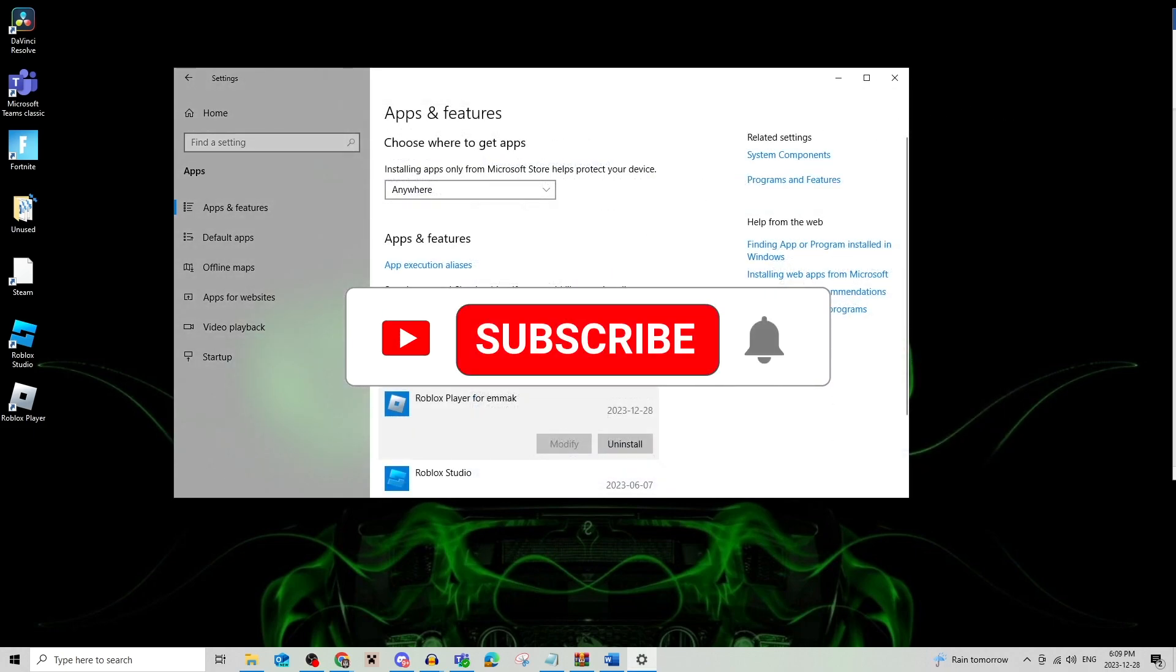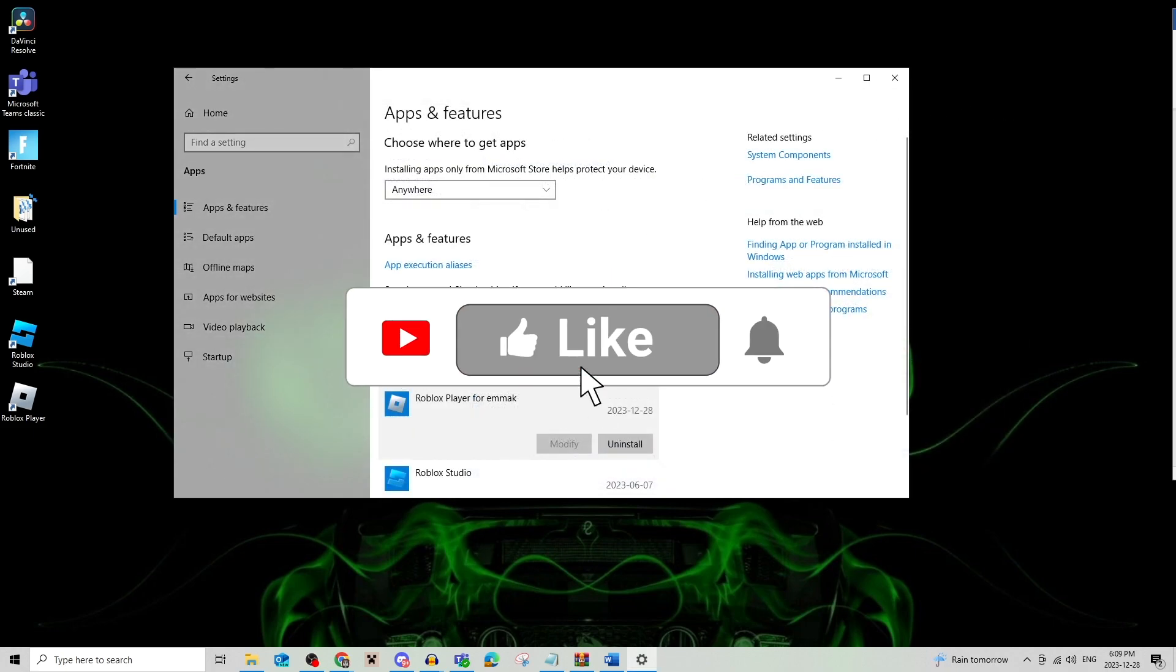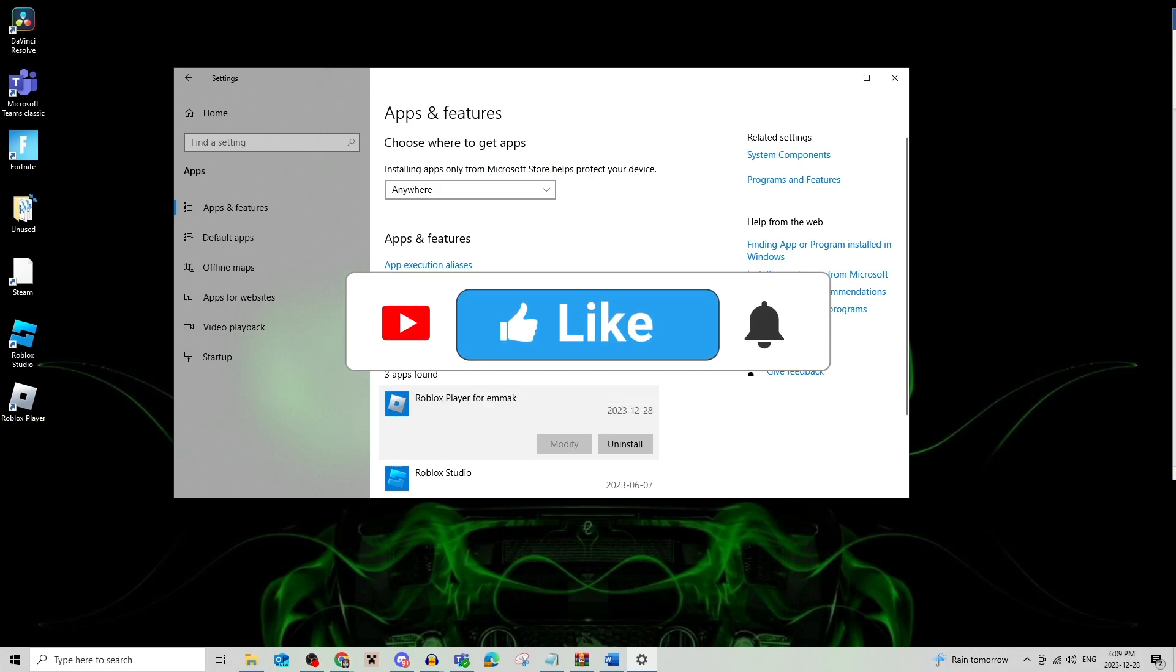Be sure to leave a like, comment and subscribe to the channel. Thanks for watching, see you in the next video.